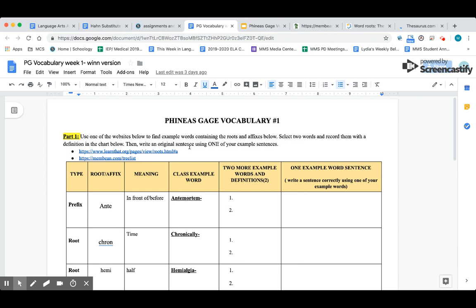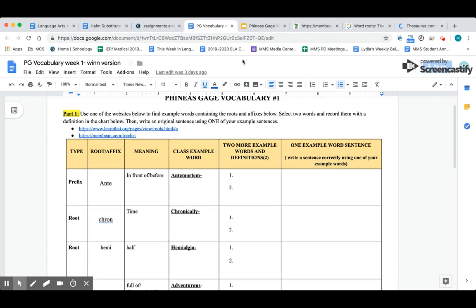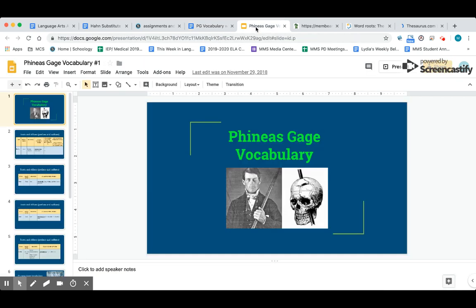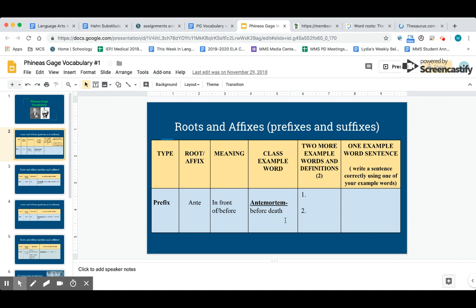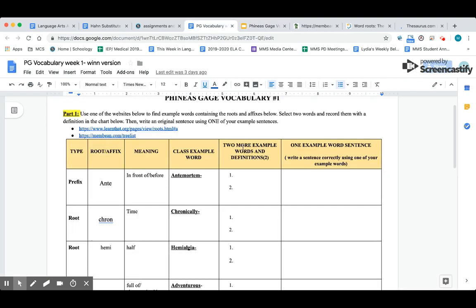For part one, I'm going to go through the PowerPoint. The first part is word roots and prefixes and suffixes. For example, the first one is a prefix meaning it goes before a word, and that's the word anti, which means in front of or before. Now, the class example word is ante-mortem. Mort means death, so ante-mortem is before death. For example, if you said this person had the disease ante-mortem, that means they had this disease before they died.